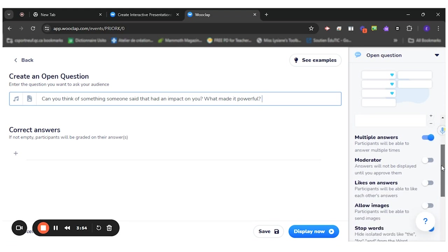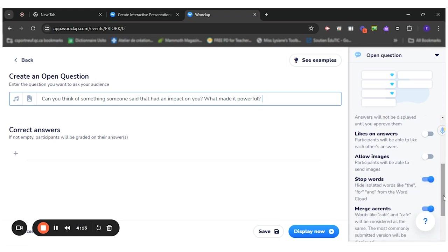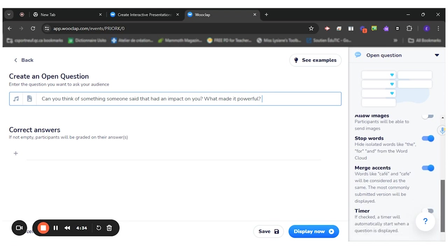So it's an open-ended, no right or wrong answers, and it will be shown to me as a list. I can decide that a student can put in multiple answers. I could decide to be a moderator. If I turn it on, the students will not see the answers until I accept them. So that could be interesting if you have students that could write things that don't make sense. You could also allow them to like other answers. So they look at the other student's answer and like them. They could put in images. For this purpose, I don't think it's useful.